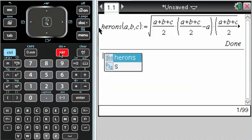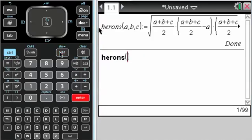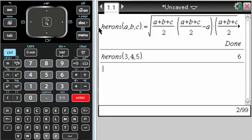And then if I press VAR, Heron shows up, and I want to do herons(3,4,5) to see if I got it correct.